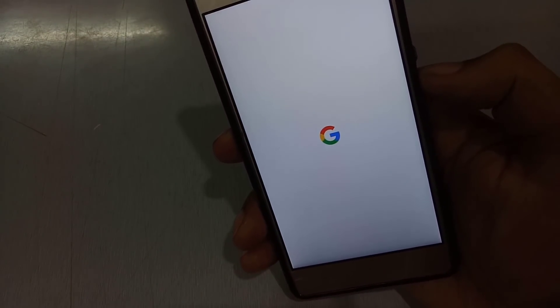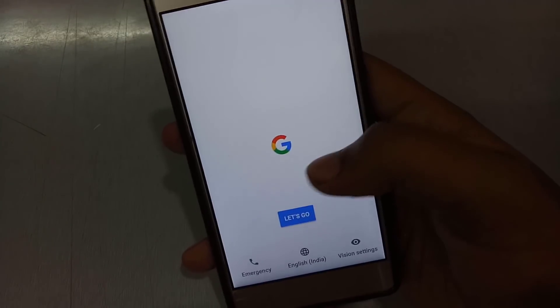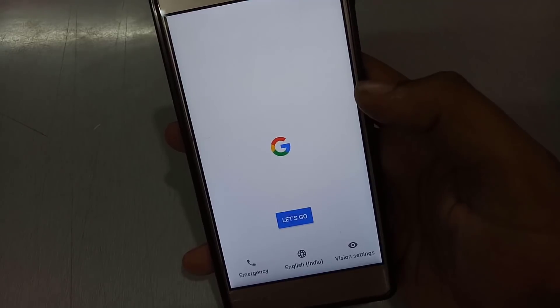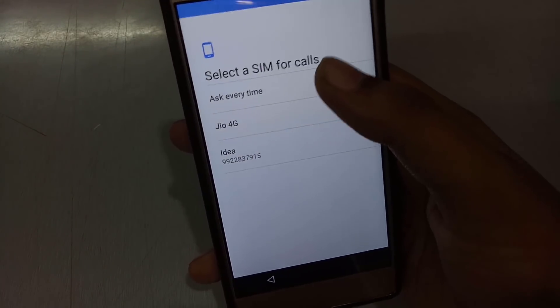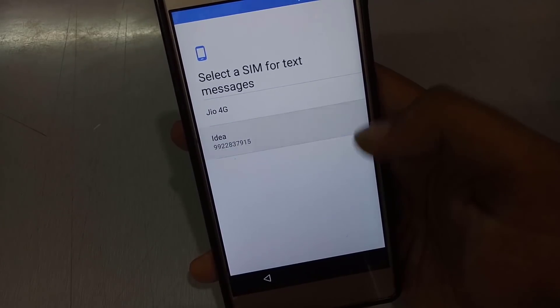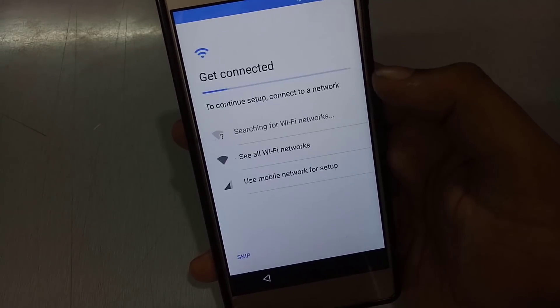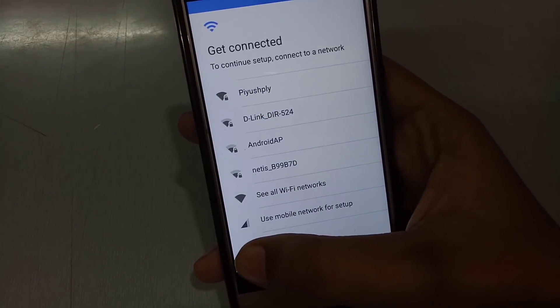After installation, as you can see, the setup has started — click on 'Let's Go.' The ROM will boot up in around 10 to 15 minutes. I will set up without Wi-Fi for now, so I will skip that step.